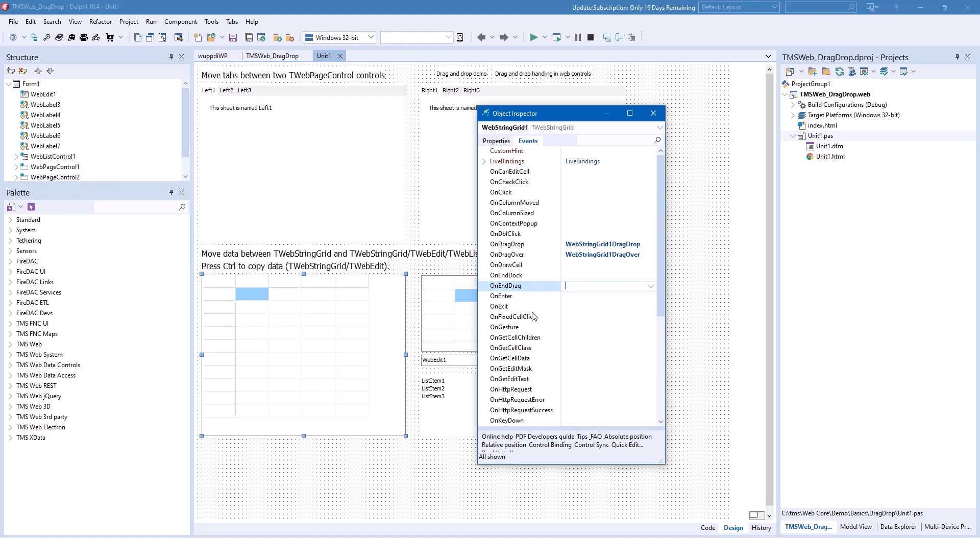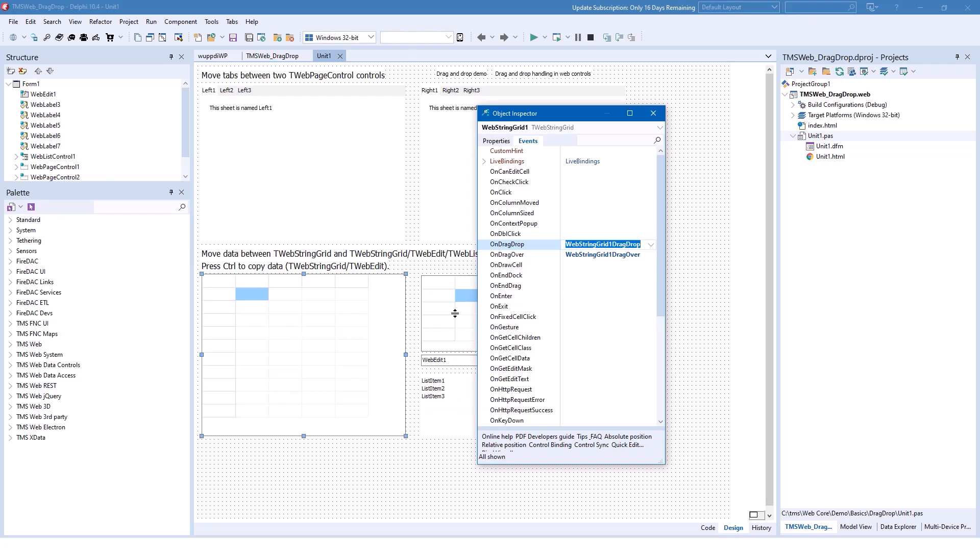However, what we're more interested in is if something is dragging over, hovering over the control, or if a control is dropped on the control that we have selected right now. So in this case for this string grid...